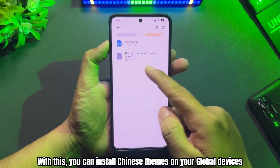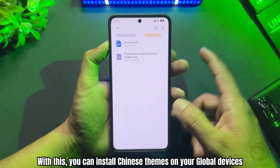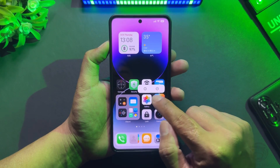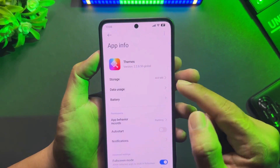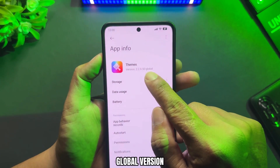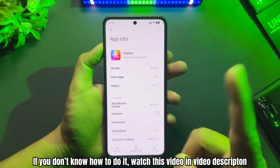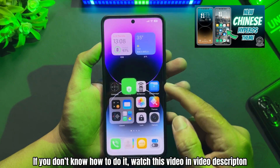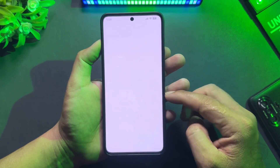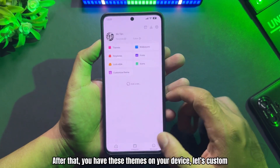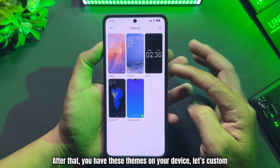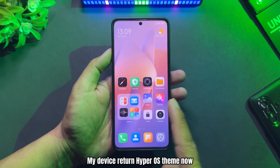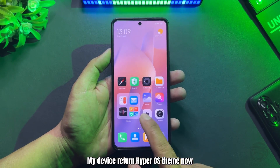With this, you can install Chinese themes on your global devices. If you don't know how to do it, watch this video in the video description. After that, you have these themes on your device. Let's customize. My device runs HyperOS theme now.